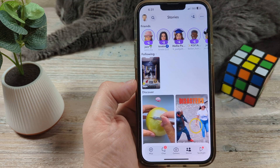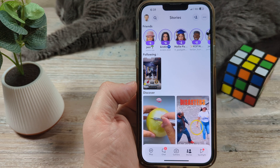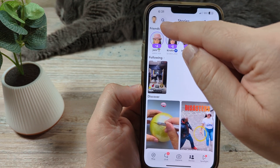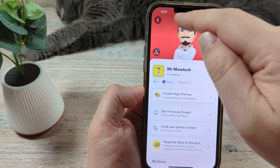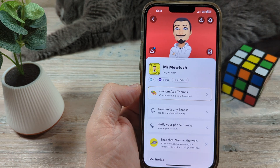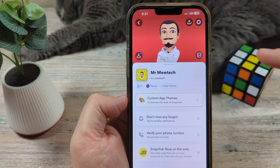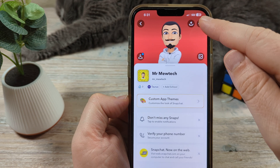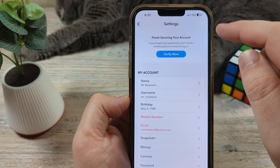First, you want to go ahead and open Snapchat on your iPhone, and then in the top right corner you're going to see your profile. Go ahead and tap on that, and then next you're going to see a gear icon in the top right corner. Go ahead and tap on that next.